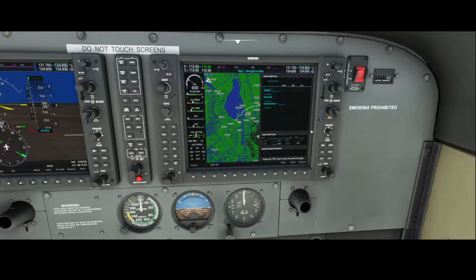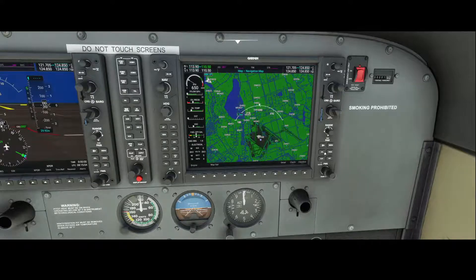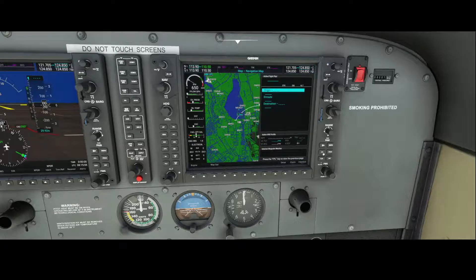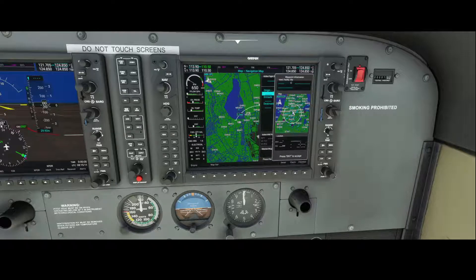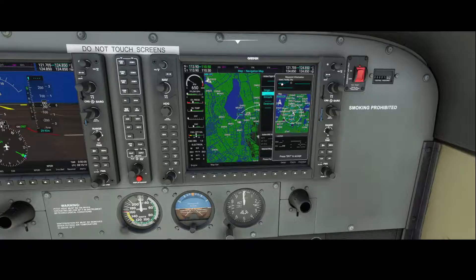So we're going to the flight plan. You can do that by hitting the FPL button here, and then like normally you simply use one knob here. The good thing is that you can now select the field here and then start typing on your keyboard.